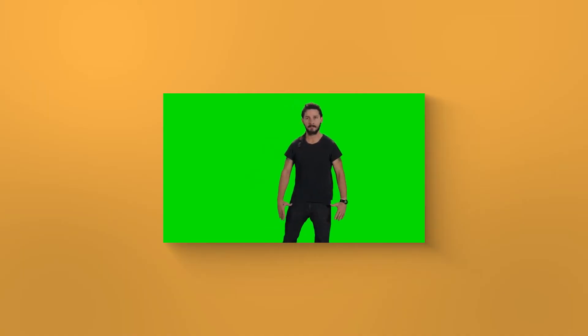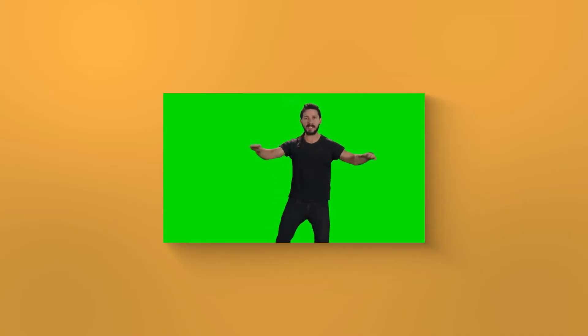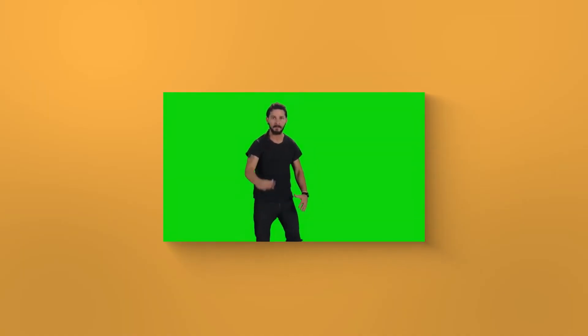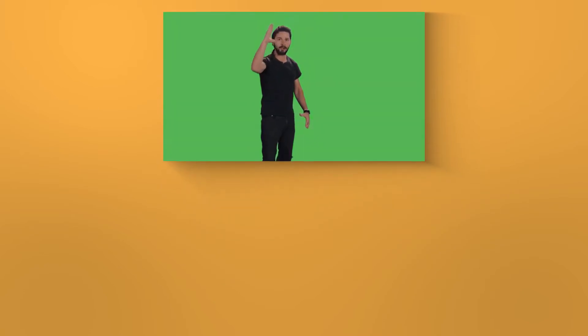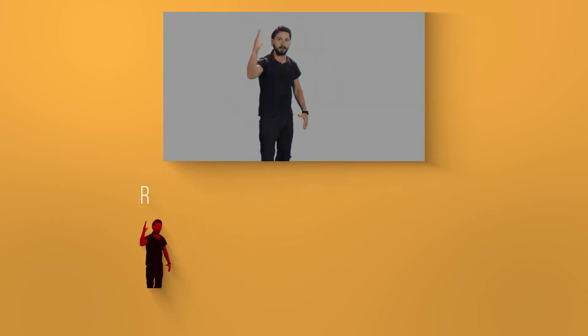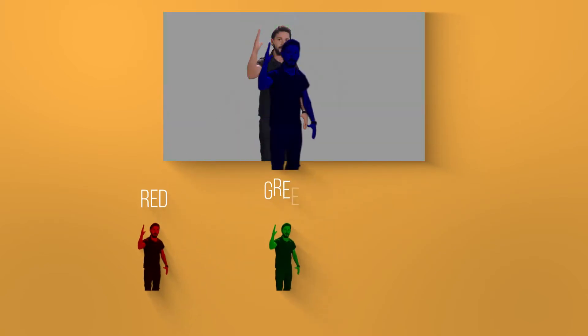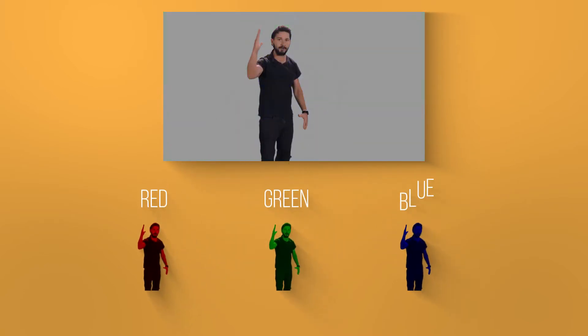To start this off, I briefly want to summarize what transparency in images or videos actually is. Normally, you have three channels: red, green and blue.